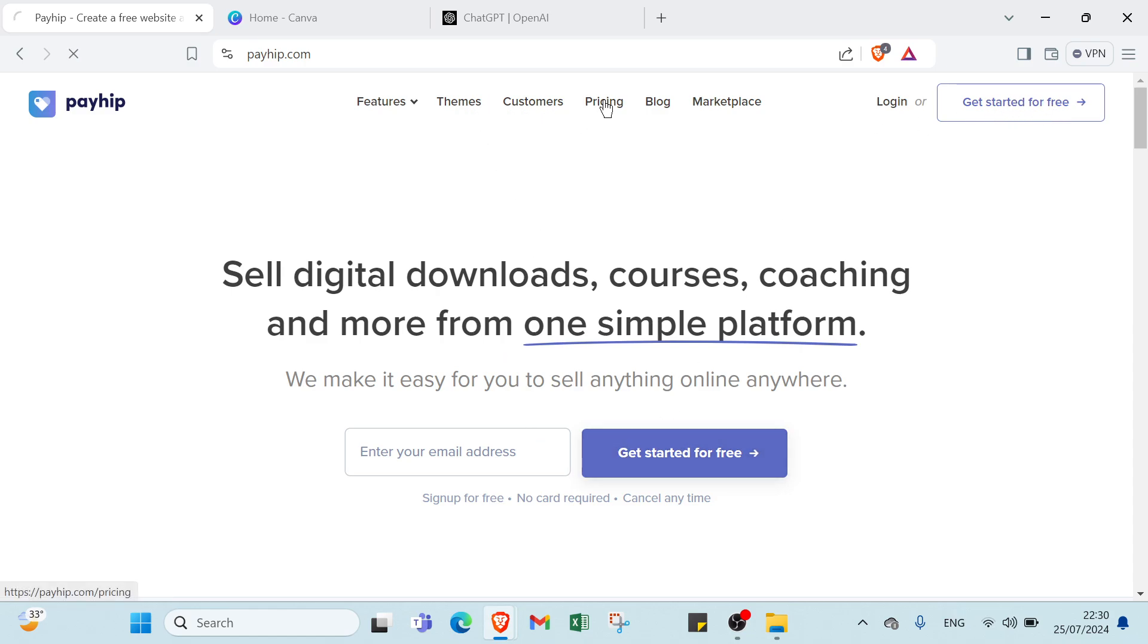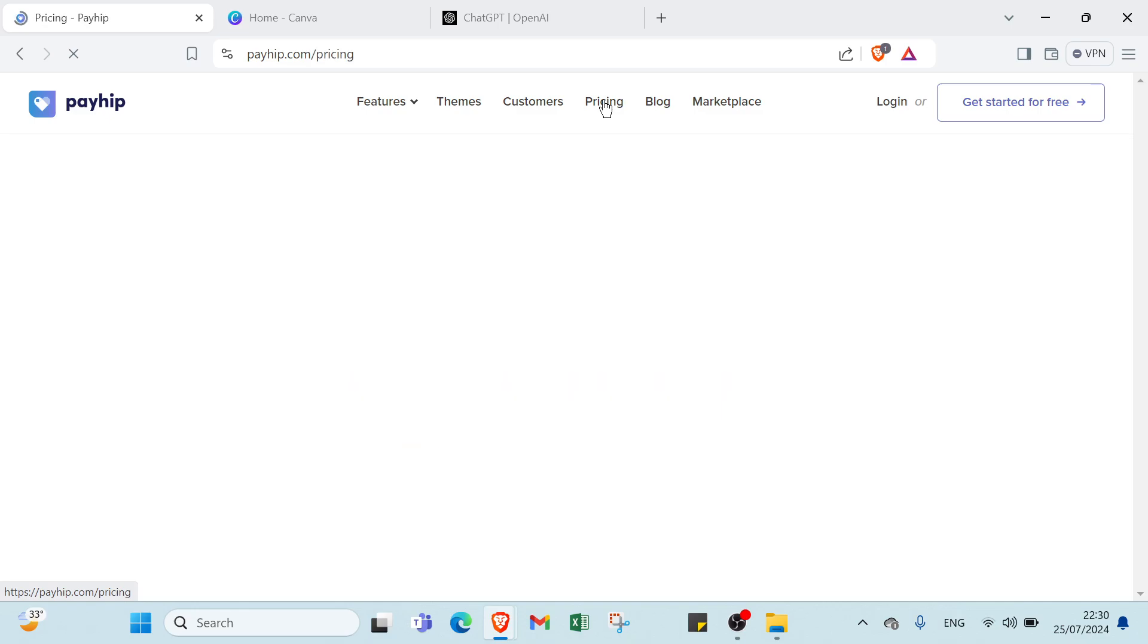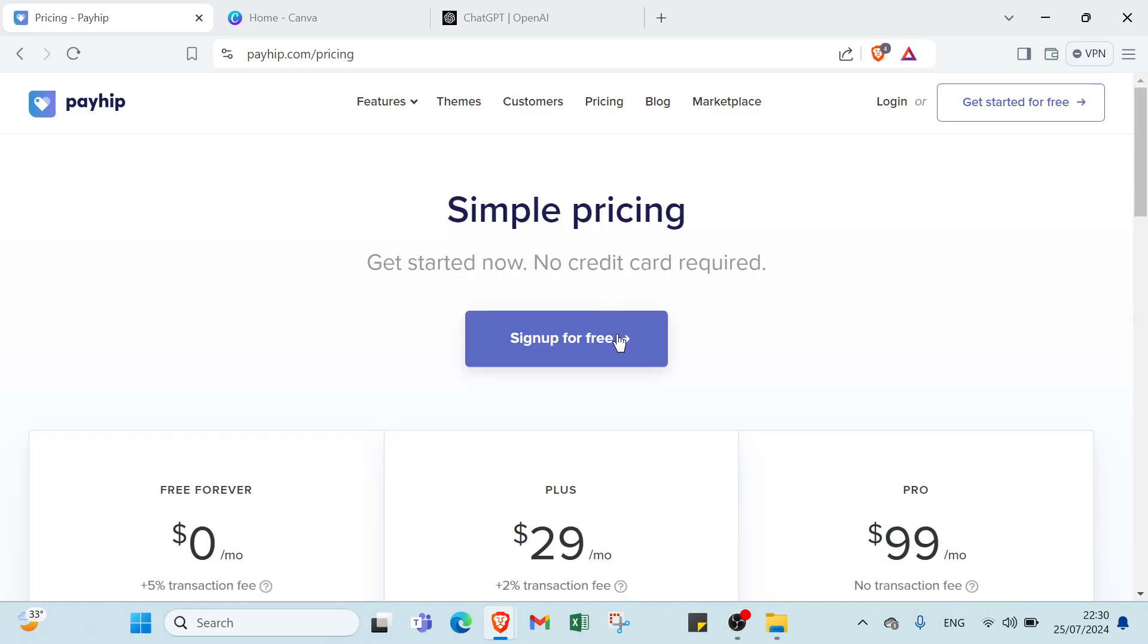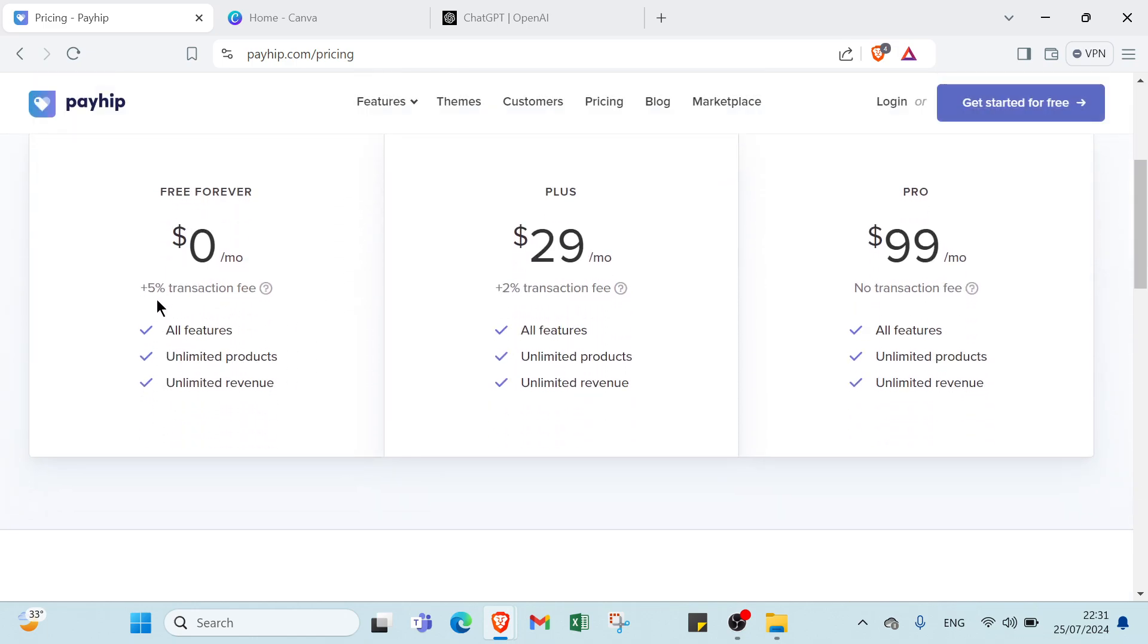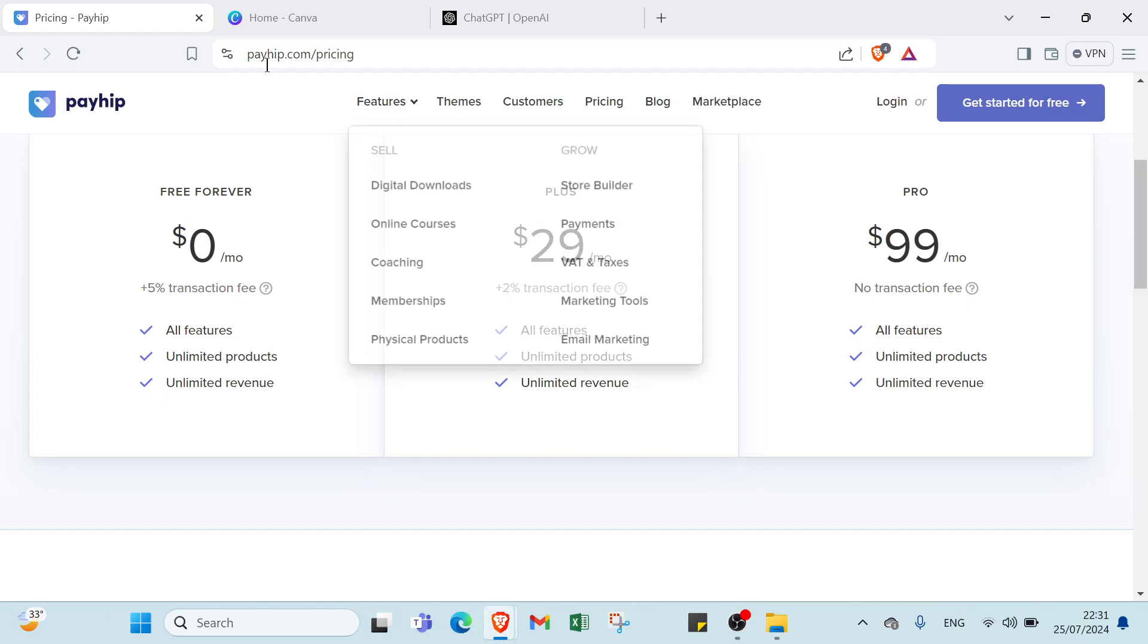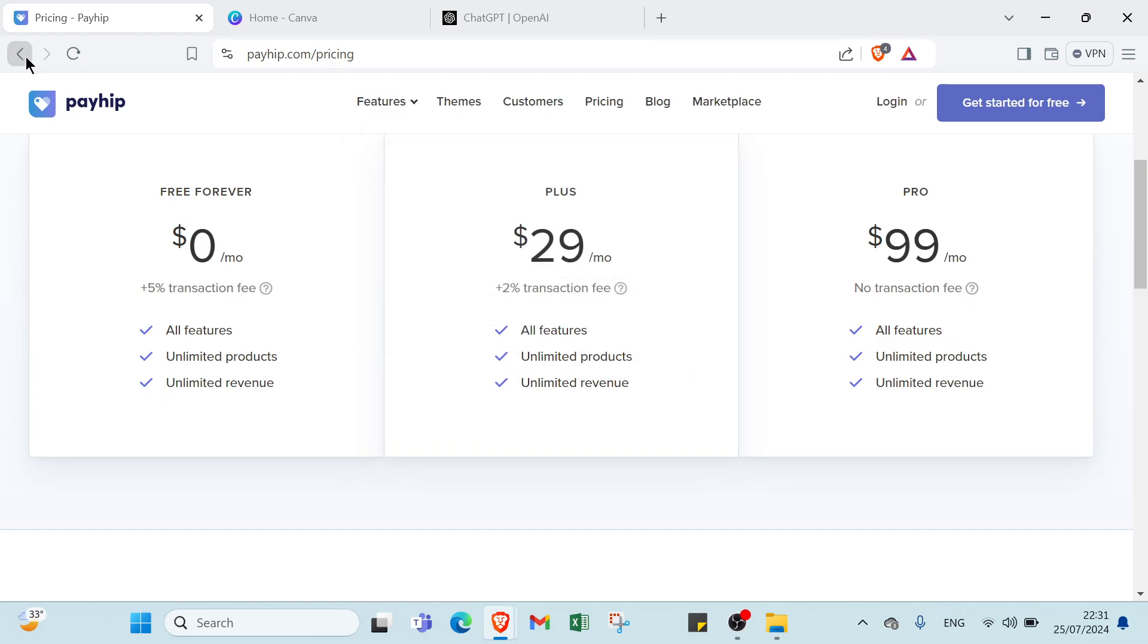About pricing, click over pricing to understand more. As you can see here, we have simple pricing, get started now, no credit card required, sign up for free, free forever. We have all features, unlimited products, unlimited revenues, as you can see.